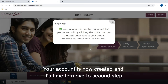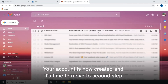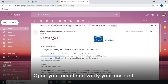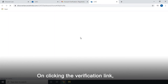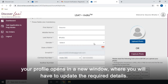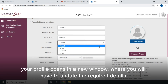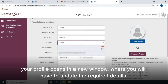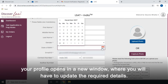Your account is now created and it's time to move to the second step. Open your email and verify your account. On clicking the verification link, your profile opens in a new window where you will have to update the required details.